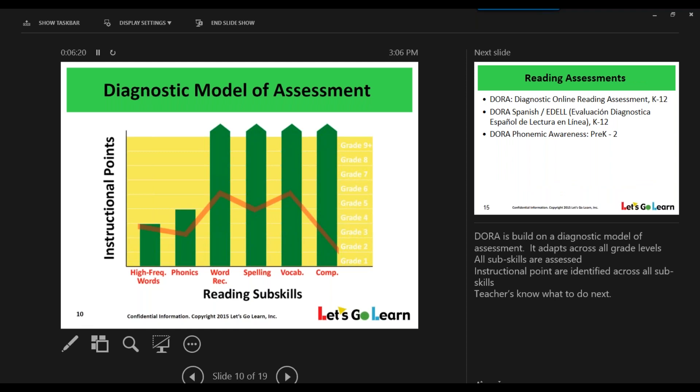Let's Go Learn gives that visibility because we use a diagnostic model. In a diagnostic model, we change the assessment in real time depending on the strengths and weaknesses of the student. So although you may be giving a reading assessment to a fourth-grade student, our assessment will intelligently adapt depending on the strengths and weaknesses. A student in fourth grade might have vocabulary at a low sixth-grade level and comprehension at second grade. We give you that visibility so that you, as educators, can take the next steps for those students.